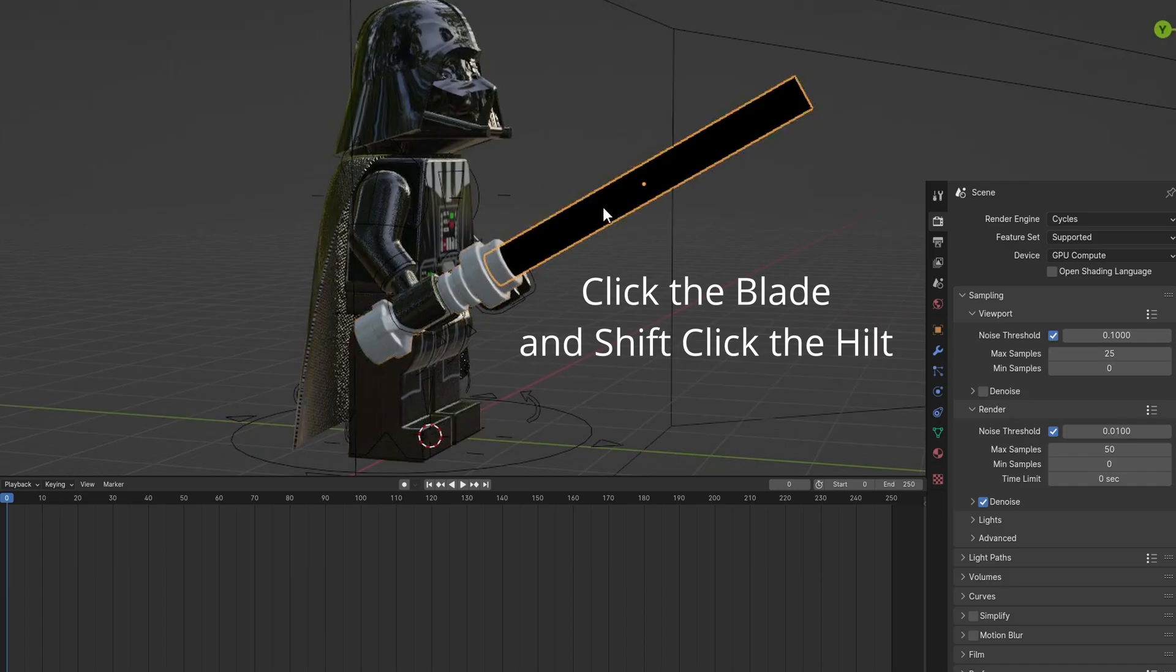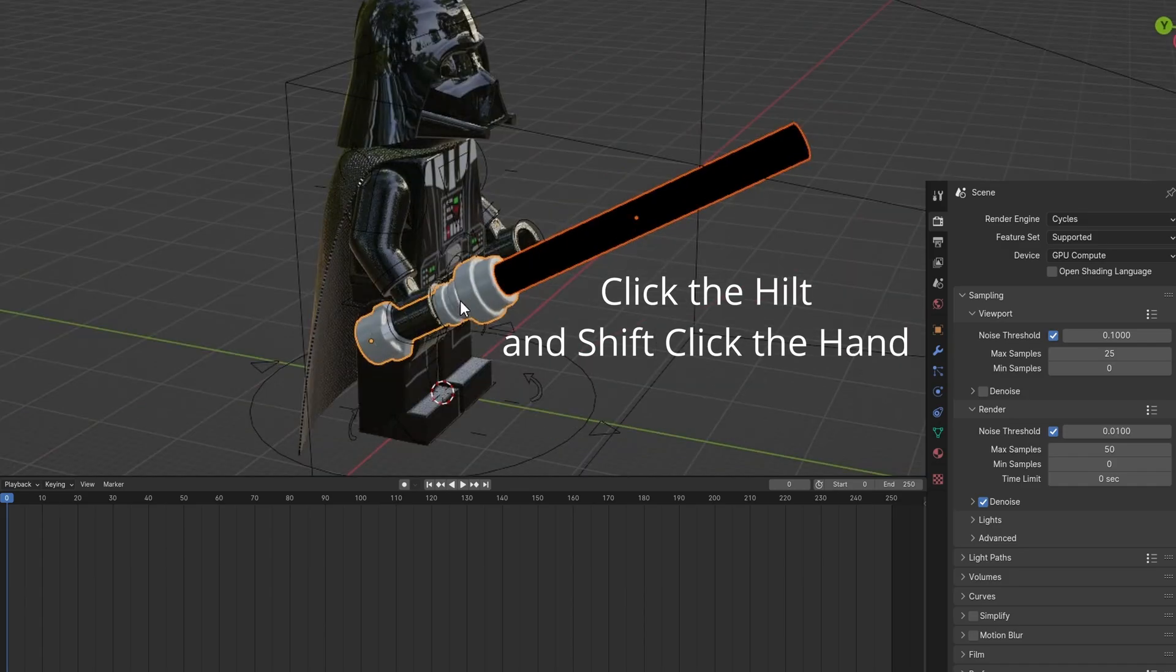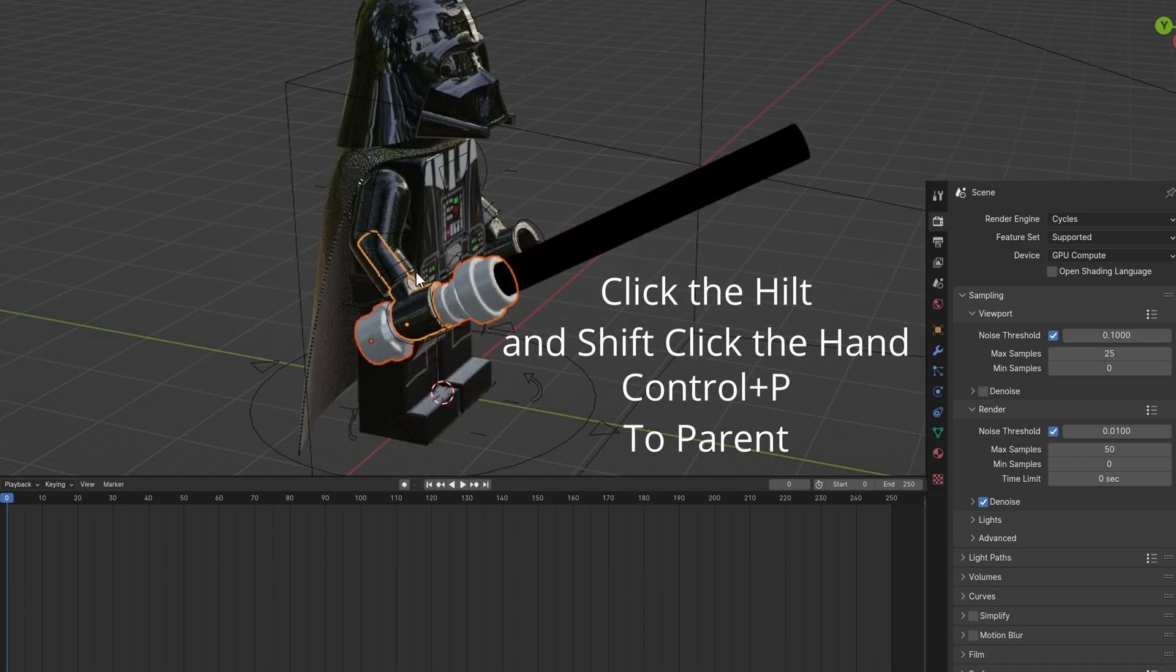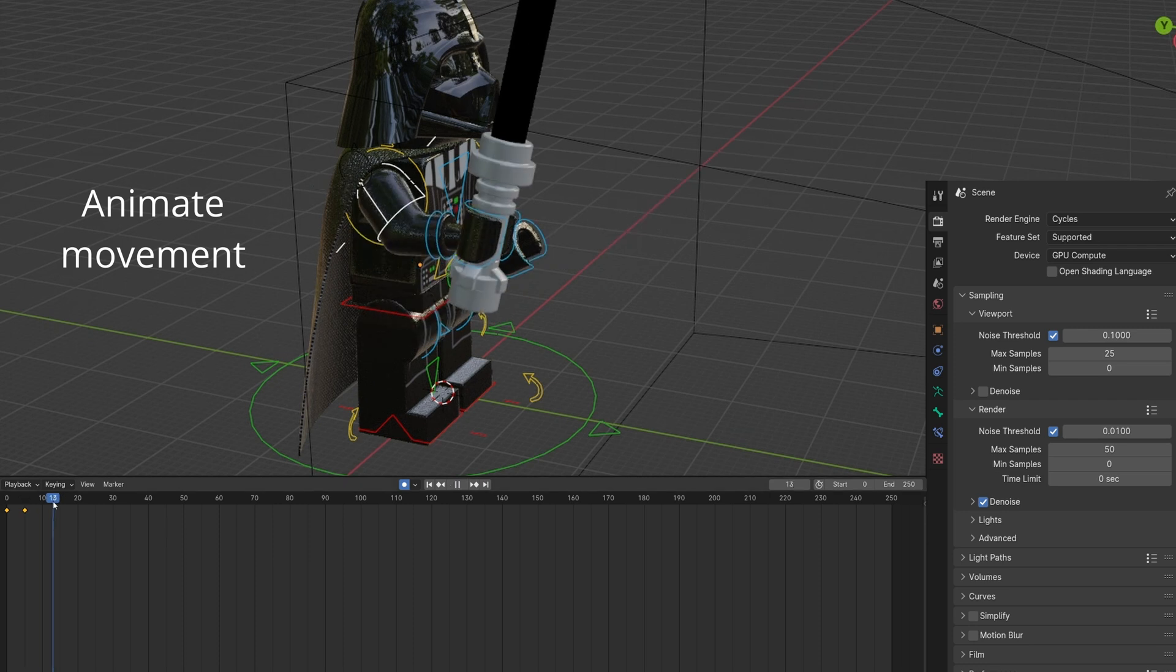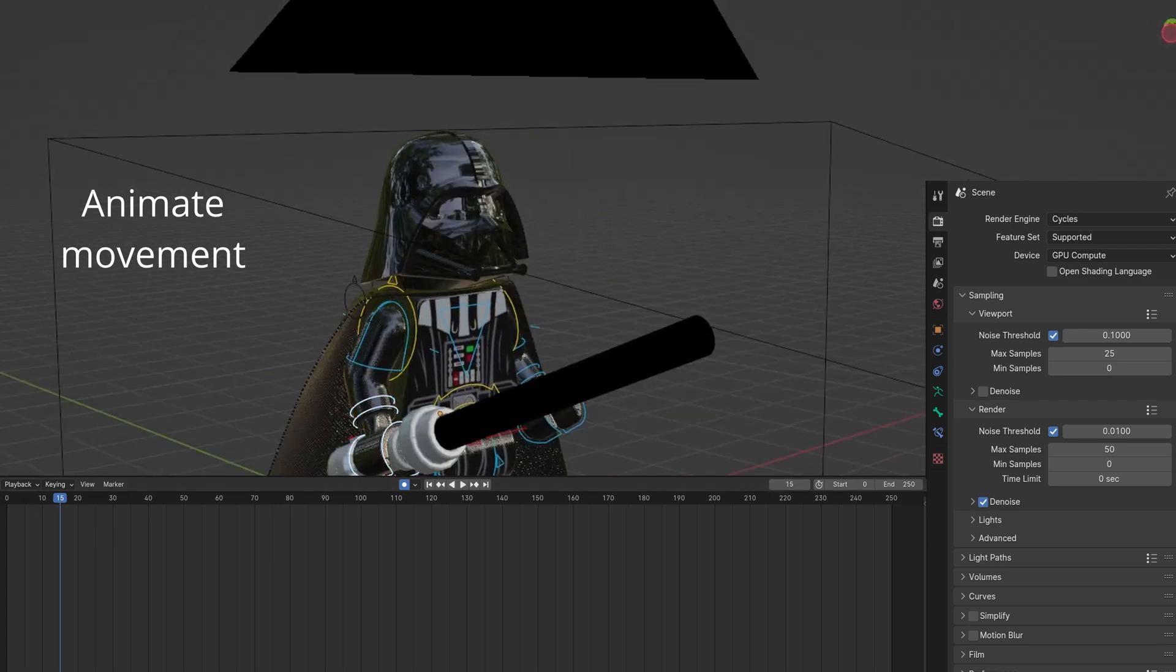Click the blade and Shift-Click the hilt. Control-P to parent. Repeat with the hilt and hand. Animate movement.